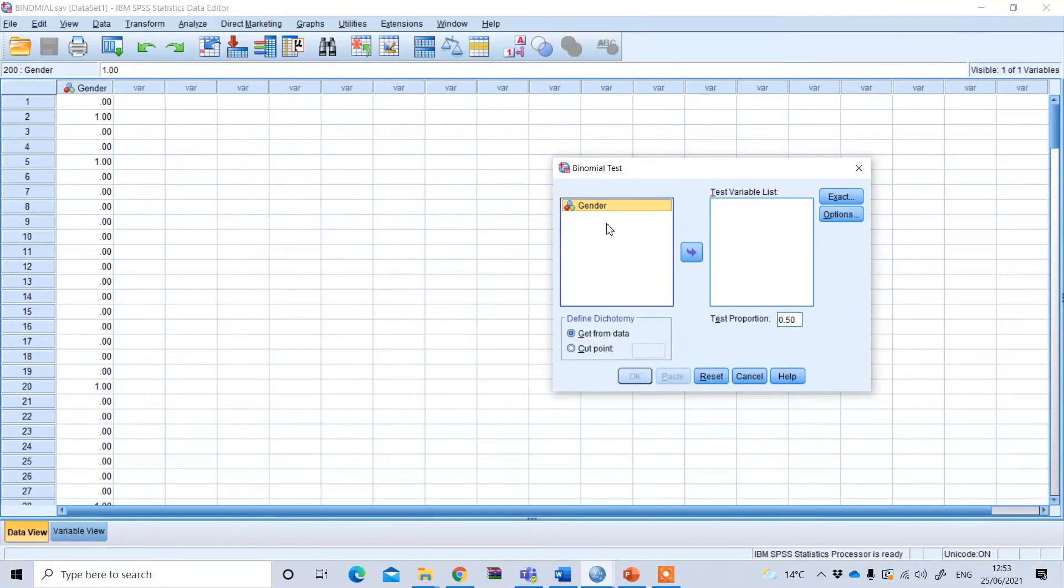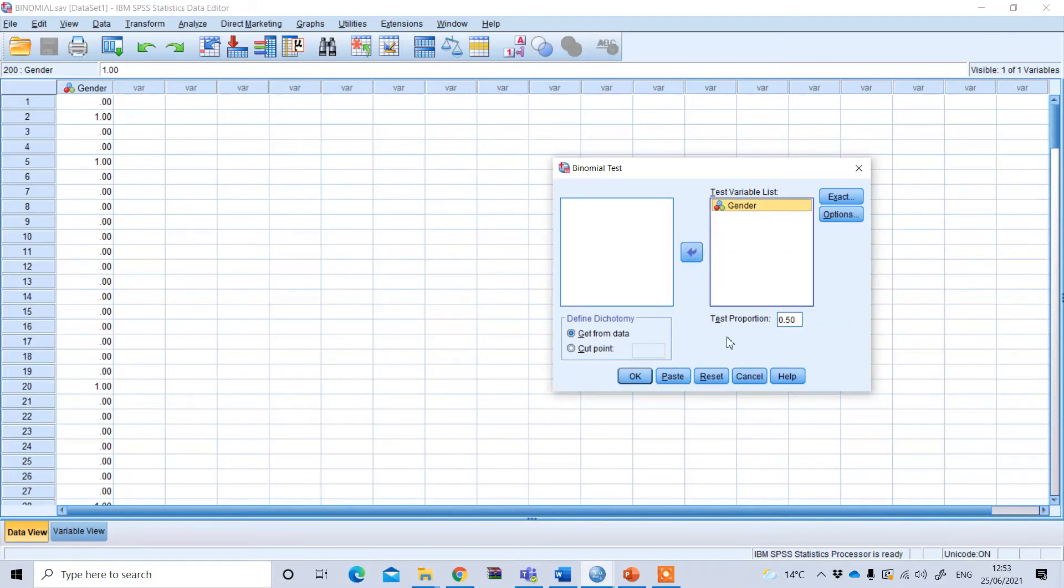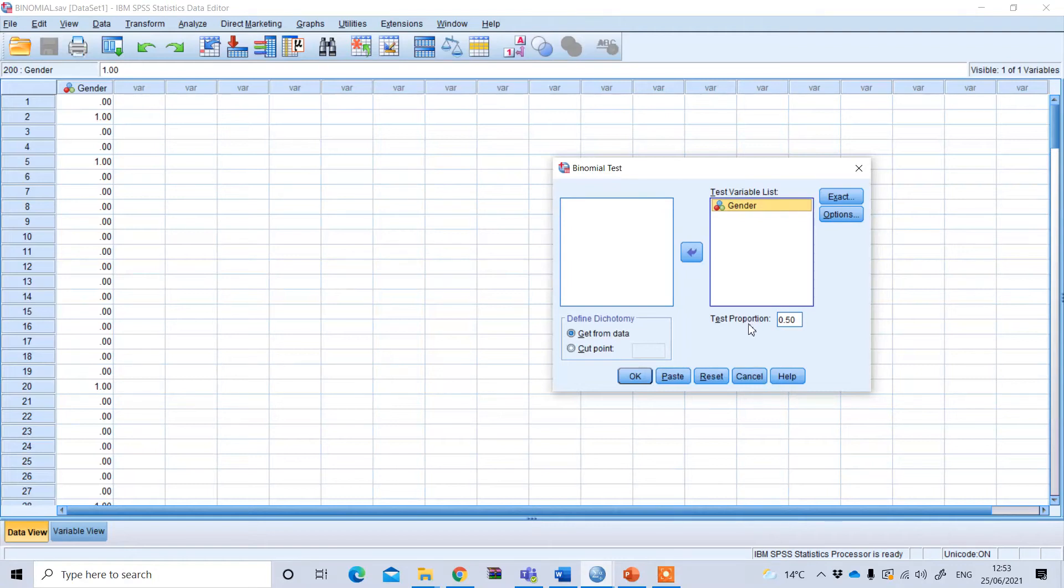You need to select this variable, which is gender, and put that under the test variable list. This test proportion is the presumed population value that we are testing whether our sample proportion is significantly different from.